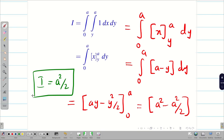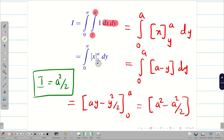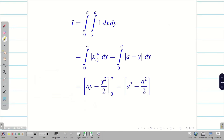Problem solved. To repeat the key rule: if you have y in the inner limit, write dx dy. If you have x in the inner limit, write dy dx. Always check the order carefully before integrating.